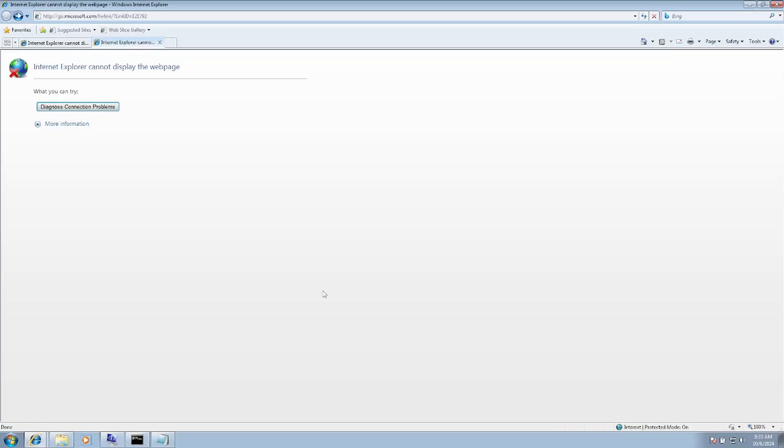Welcome to the channel. In this video, you can see the error 'Internet Explorer cannot display the web page.' If you're facing a similar issue, this video is for you. I'll show you step-by-step how to troubleshoot this issue.